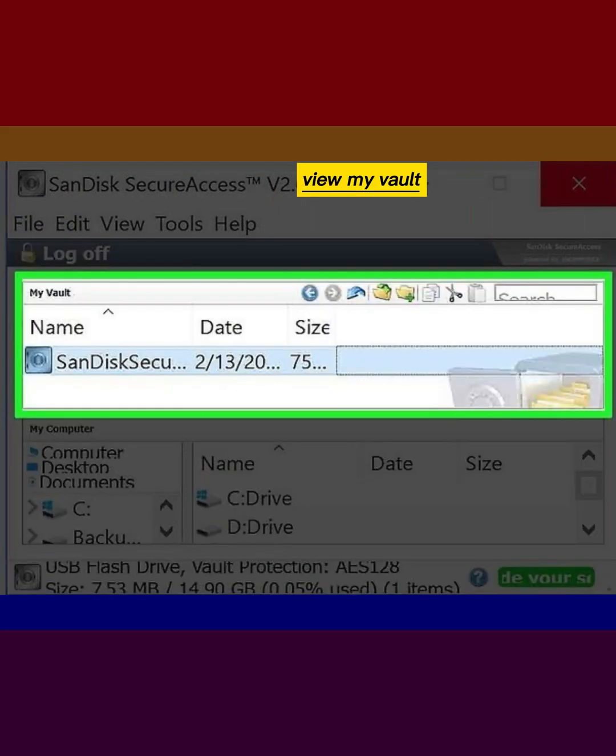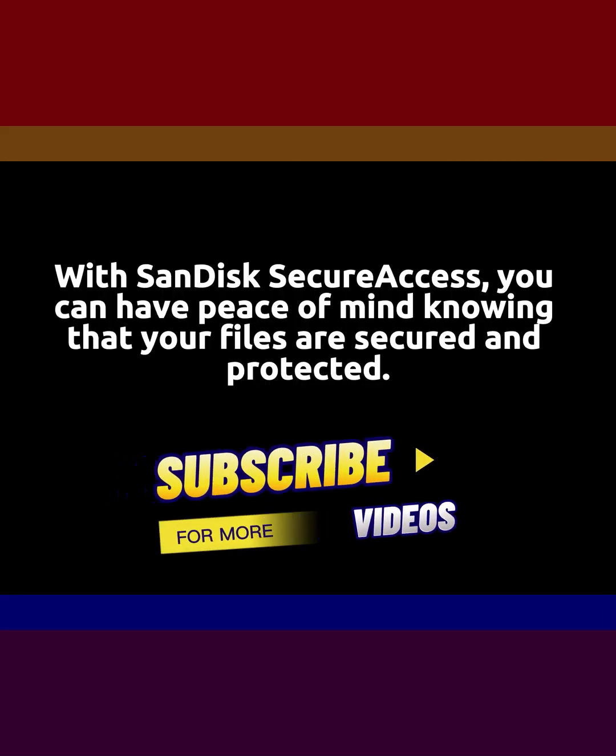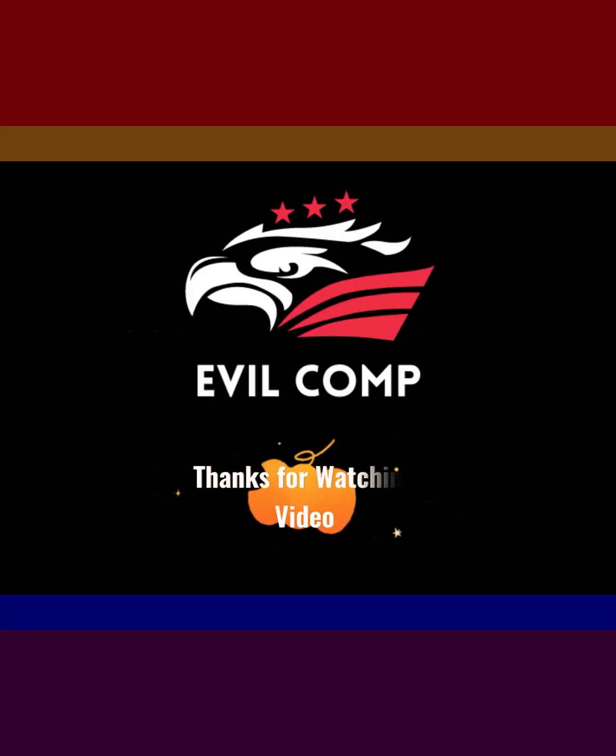View My Vault. With SanDisk SecureAccess, you can have peace of mind knowing that your files are secured and protected. Thanks for watching.